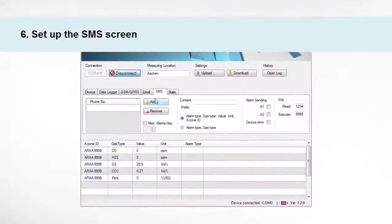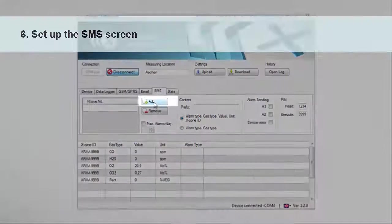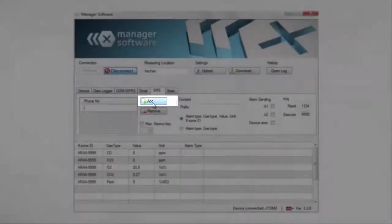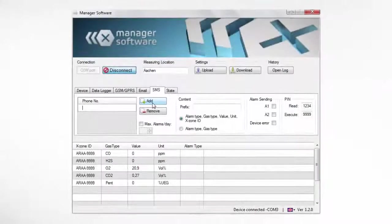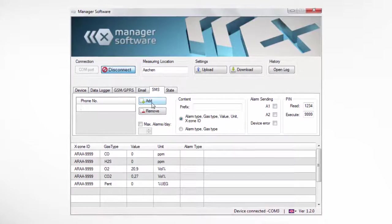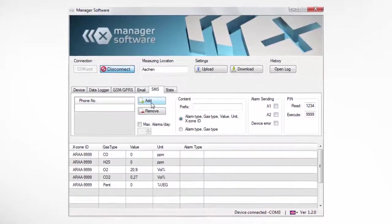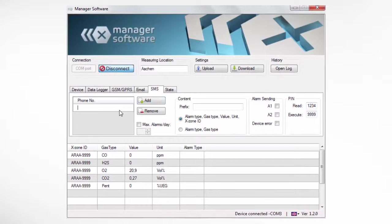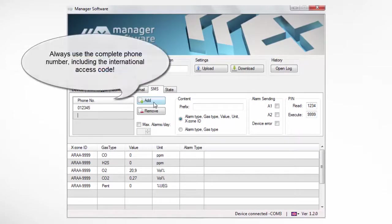The SMS screen. By pressing Add, it is possible to add a telephone number that is designated to receive alarm or air SMS. You can add up to four different telephone numbers. Always use the complete phone number, including the international access code.